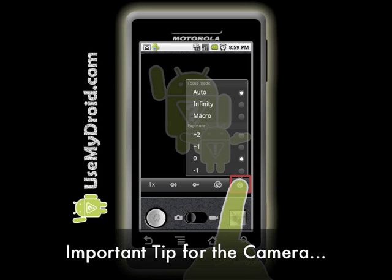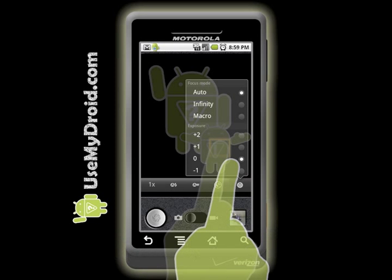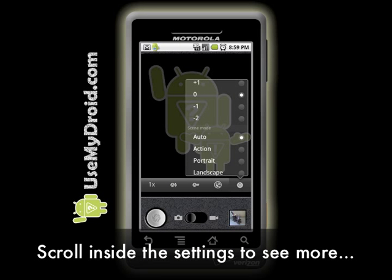Here's a big camera tip though. When you press the rightmost or topmost camera setting icon, don't forget to scroll down inside of it to see all the hidden options.